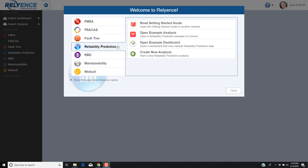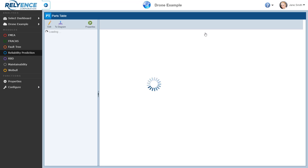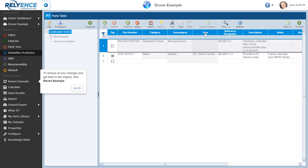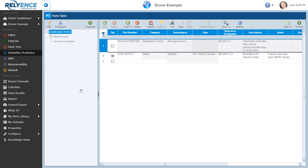We will be using our drone example in this tutorial, so we click Open Example Analysis. If you have already opened the drone example analysis, you can easily remove all of your changes by clicking Revert Example in the sidebar, as highlighted in the message that Reliance is now showing. This is not necessary in this case, so I'll click Got it to clear the message. Reliance has now opened our sample drone analysis.